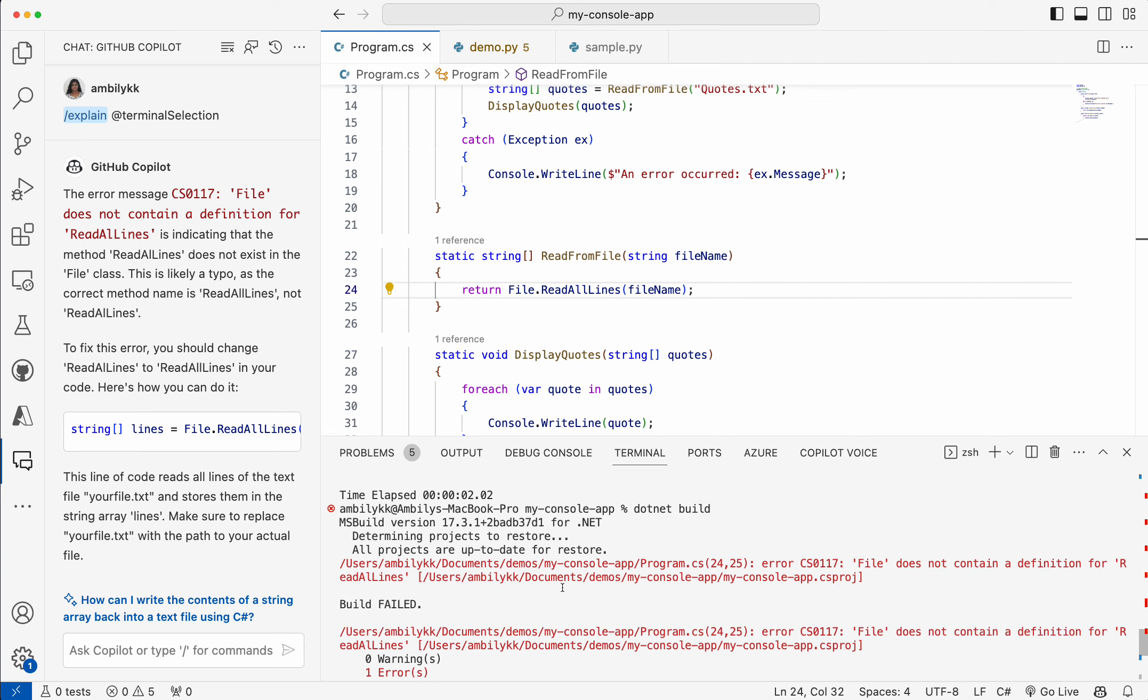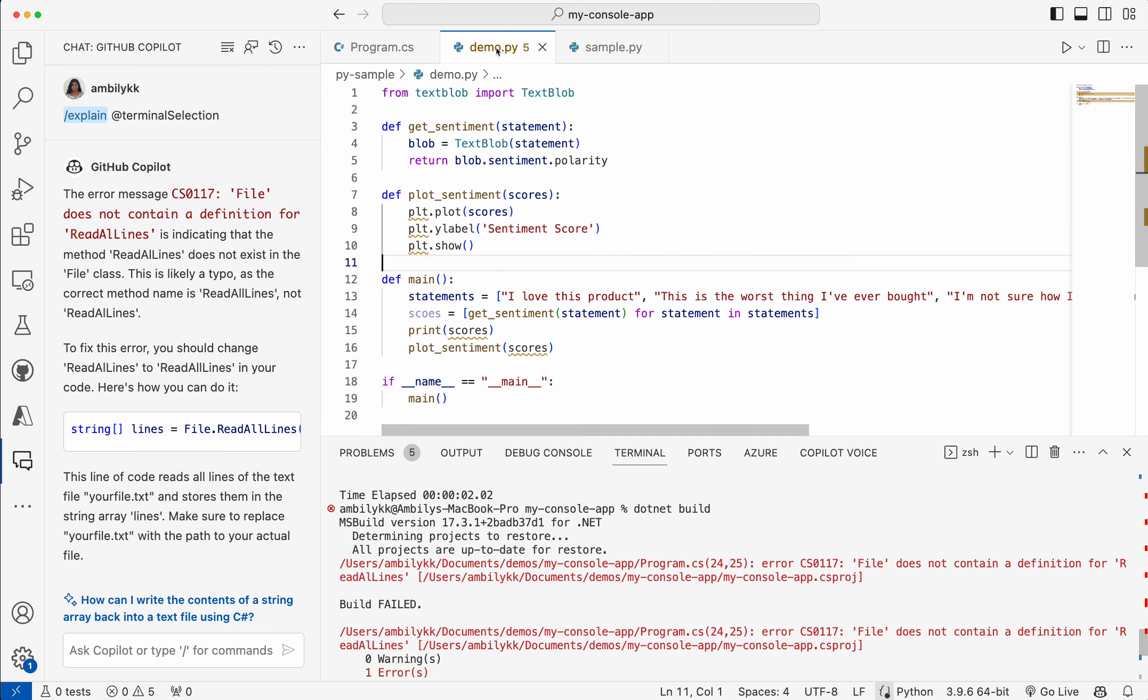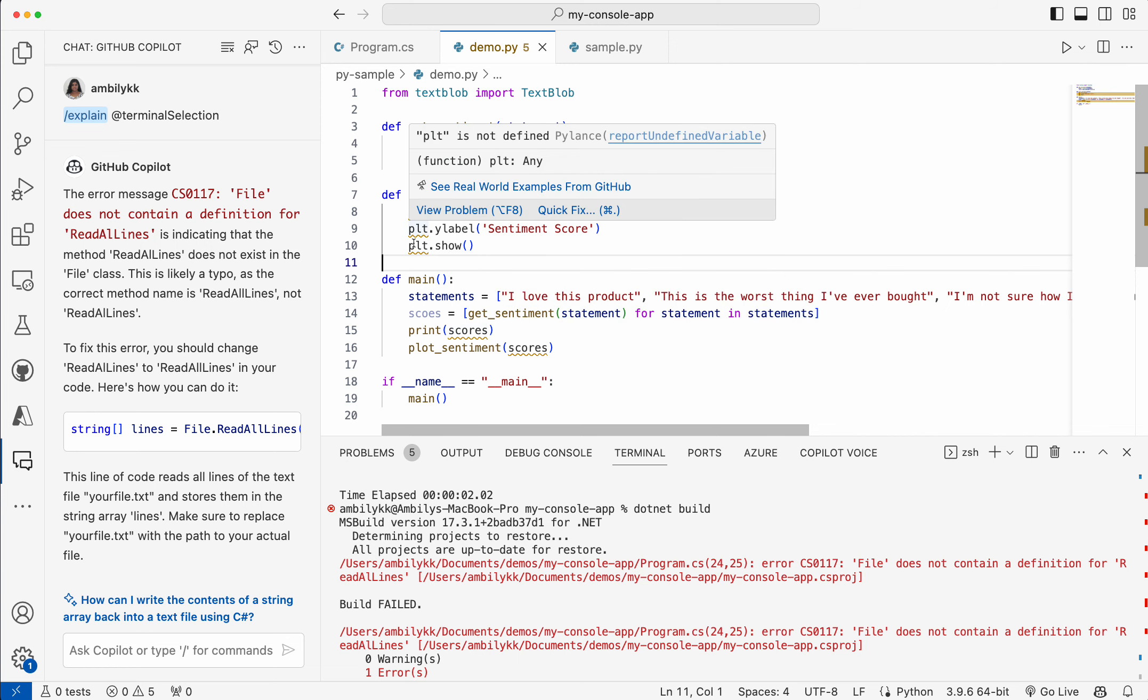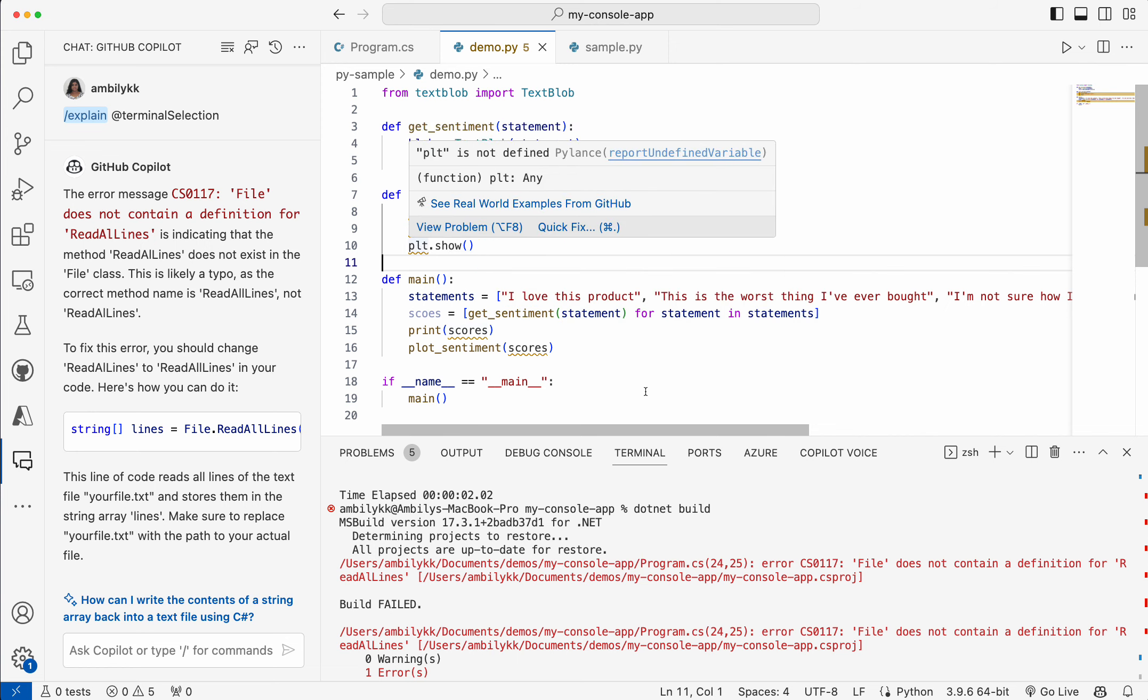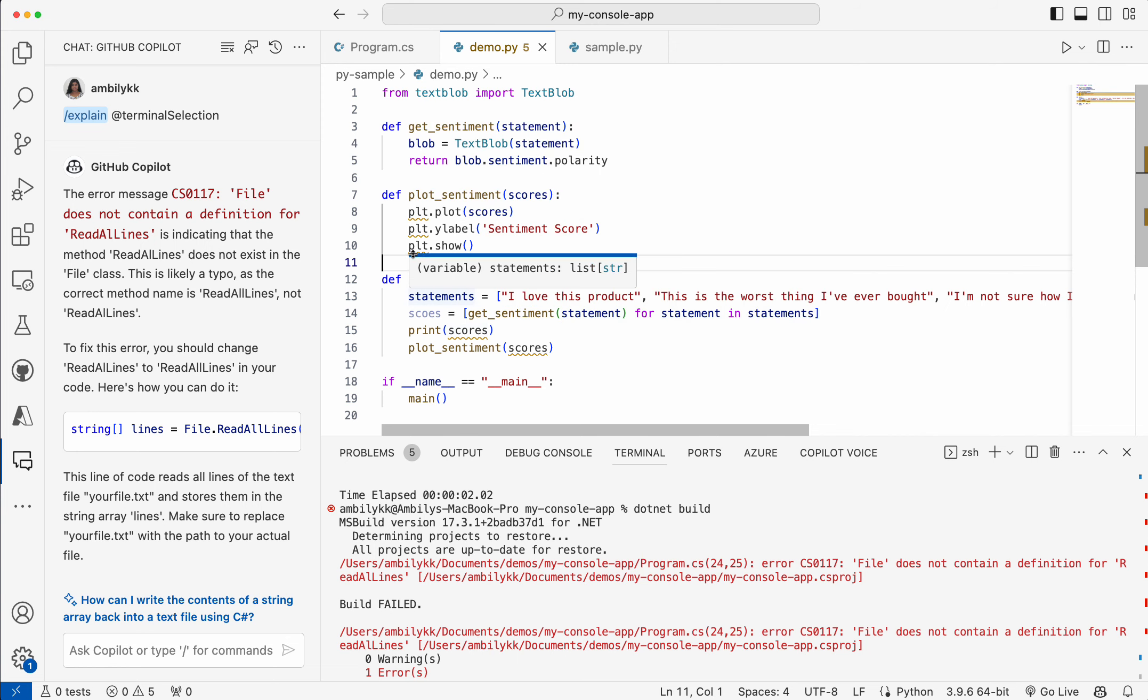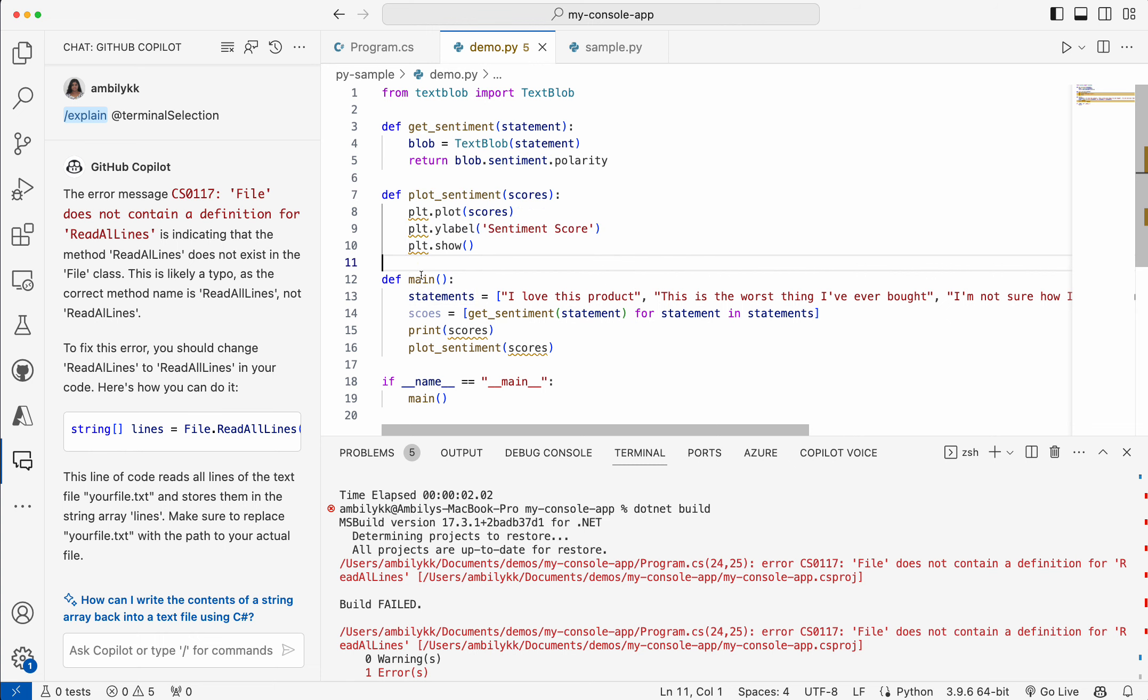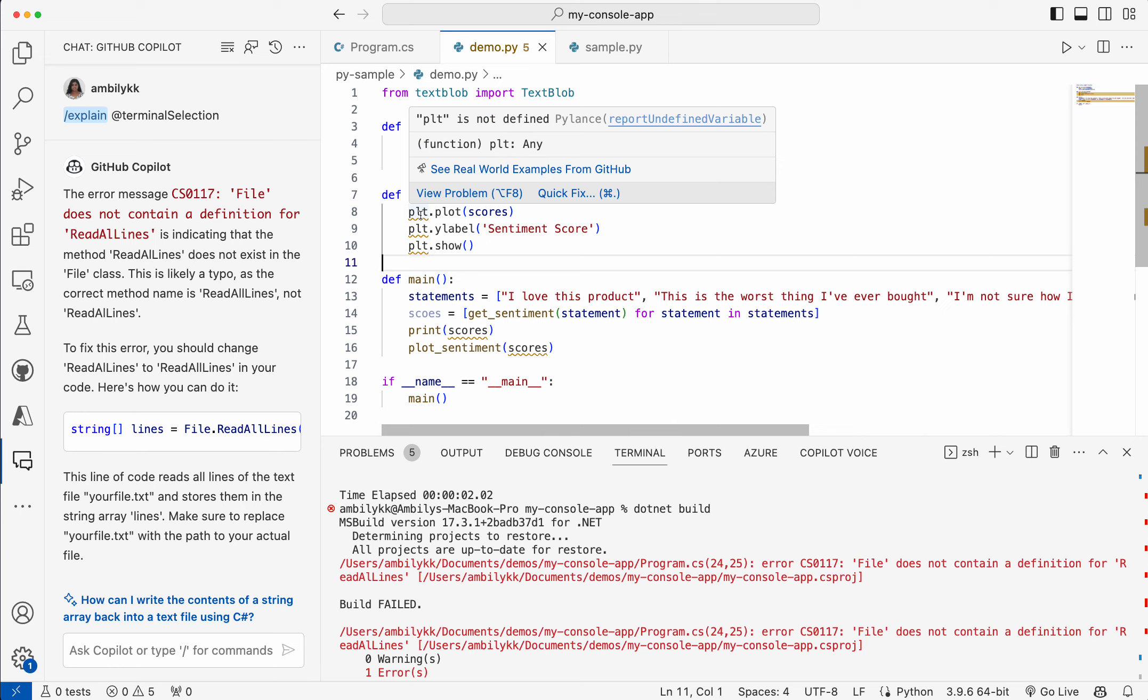This is how you can take the help of Copilot to explain the compilation time errors or the errors coming in your terminal window. Moving to the next one, how to take Copilot's help in explaining the concerns. Here I have a few concerns indicated by the system itself. How to get more information here.